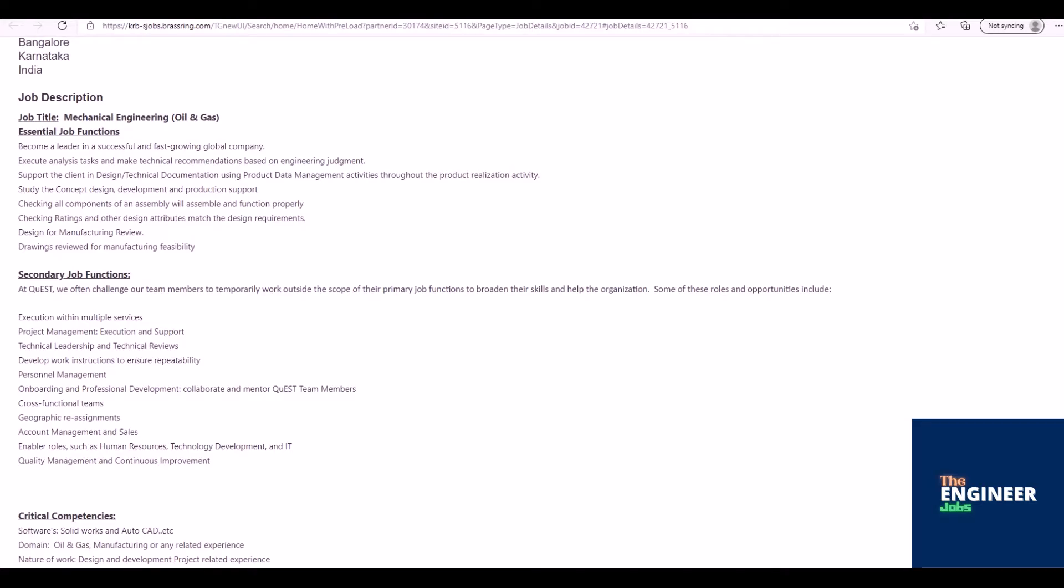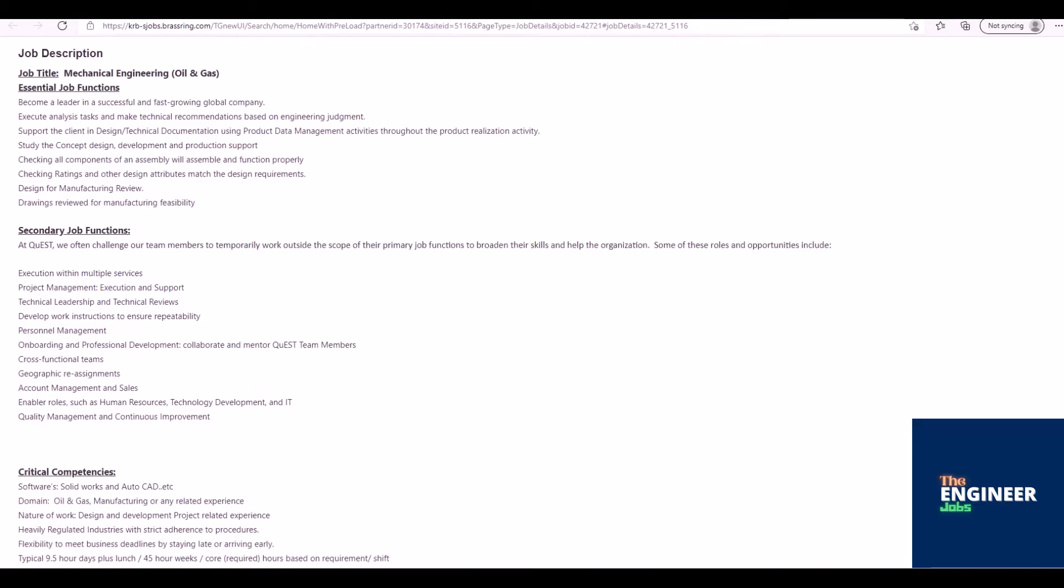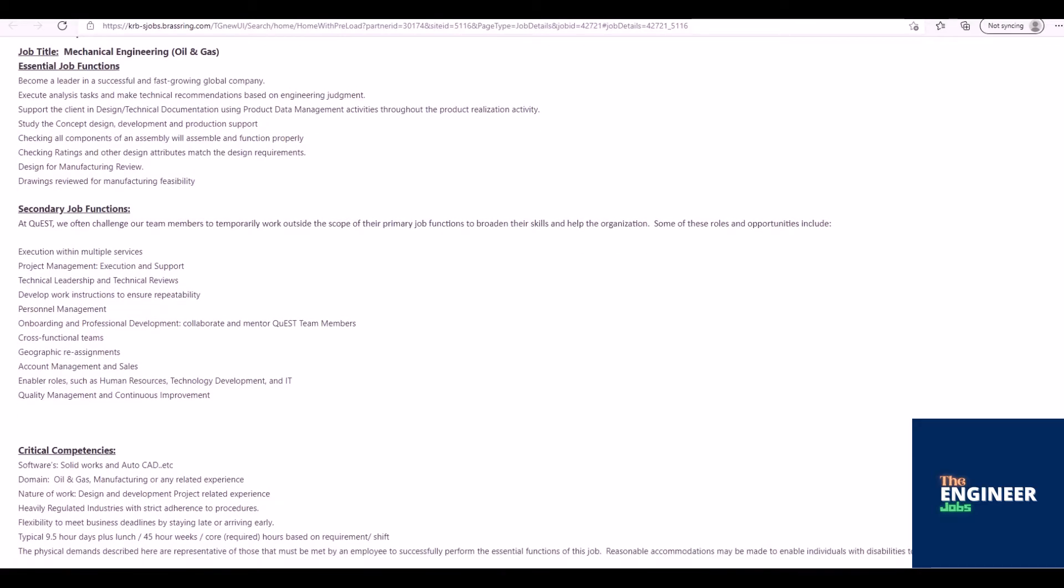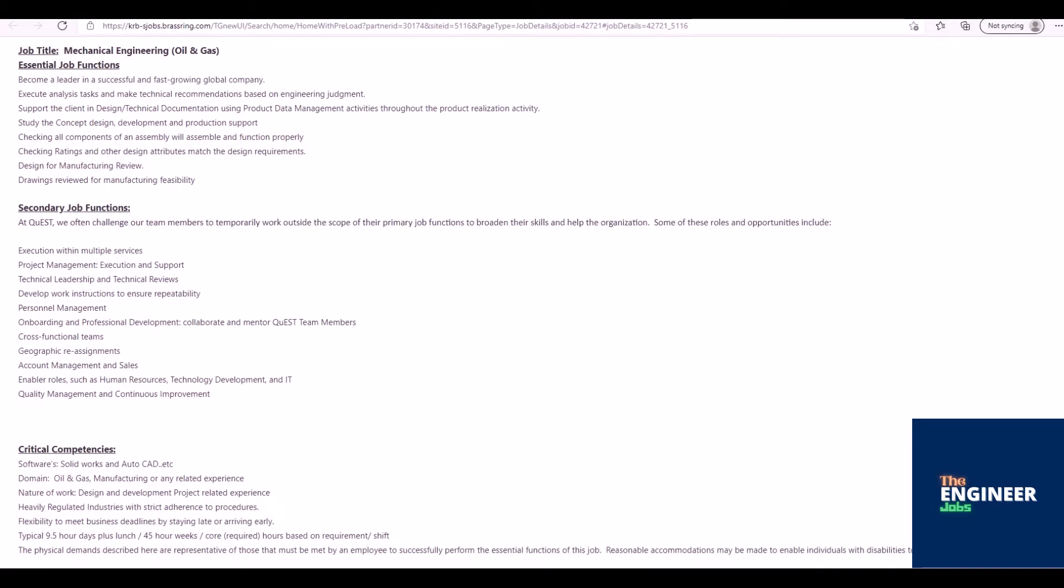Design for Manufacturing Review. Drawings reviewed for Manufacturing Feasibility. Secondary Job Functions: At Quest, we often challenge our team members to temporarily work outside the scope of their primary job functions to broaden their skills and help the organization.